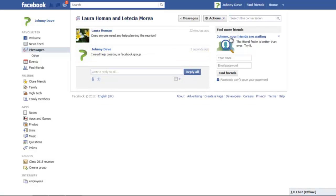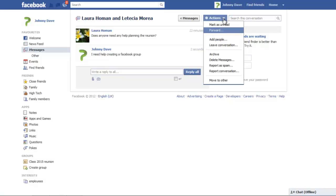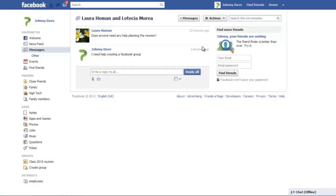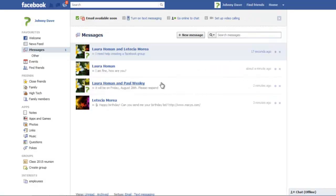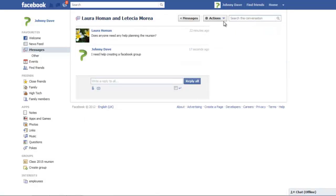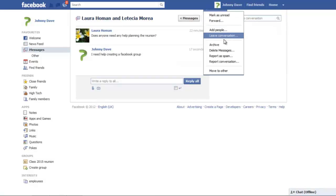You can perform a number of tasks using the Actions drop-down menu on top. To mark a message as unread, simply click on the Actions button and select the Mark as Unread option. Similarly, you can click on the Leave Conversation option to leave the group conversation.